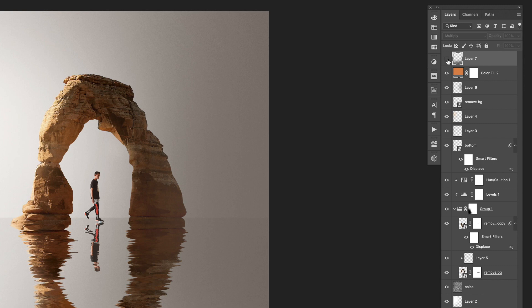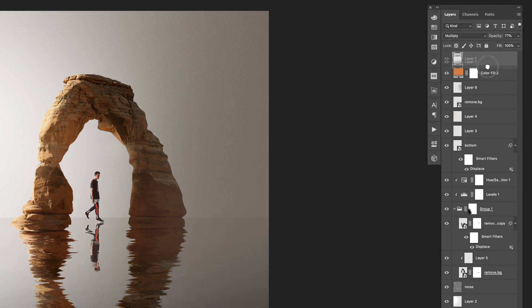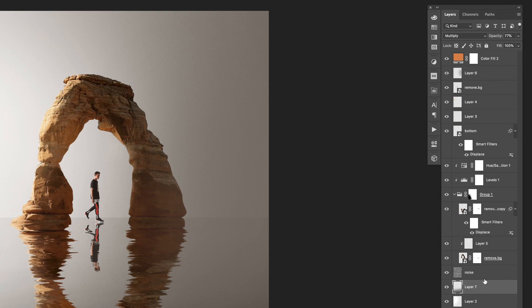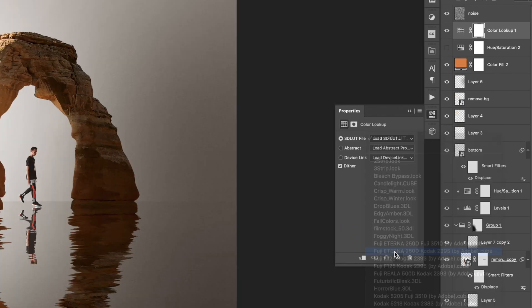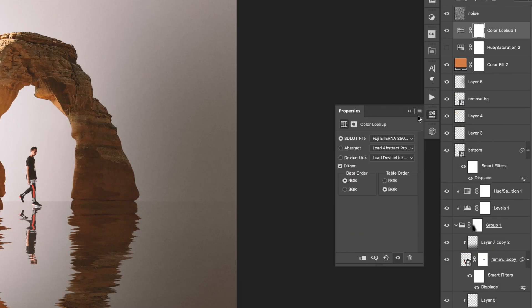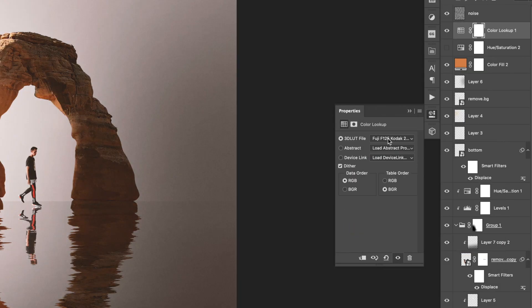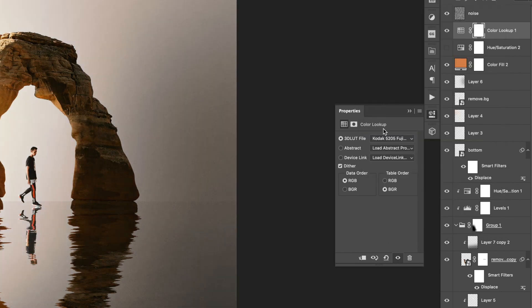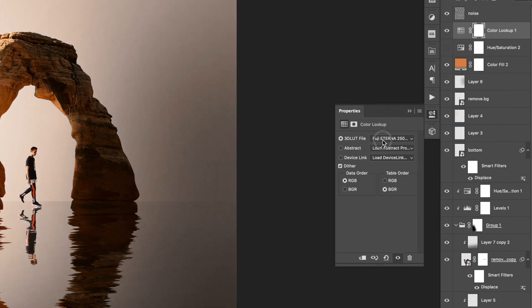I then set the blending mode to multiply, adjusted the opacity and moved the layer down closer to the background. I then added a color lookup adjustment layer and cycled through the different effects until I found something I like.